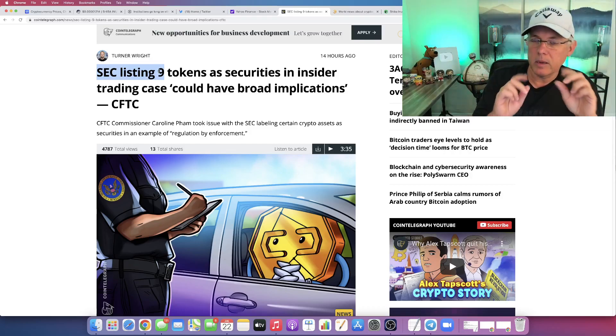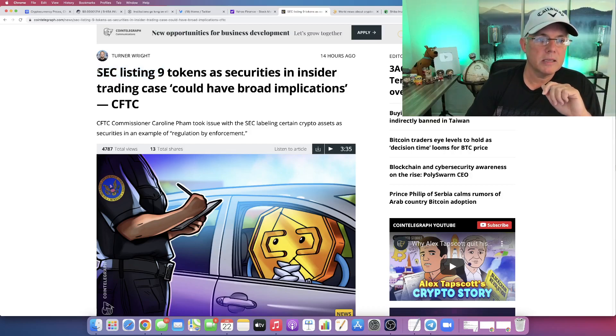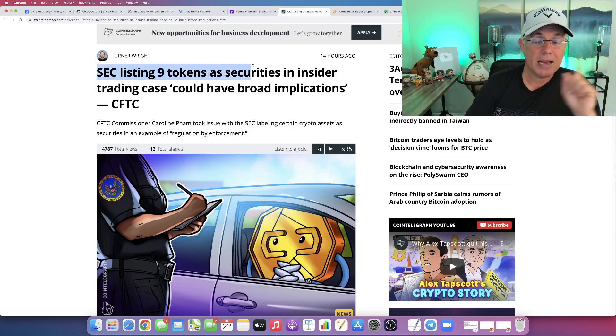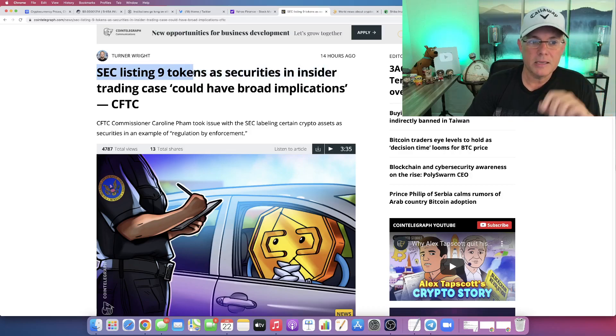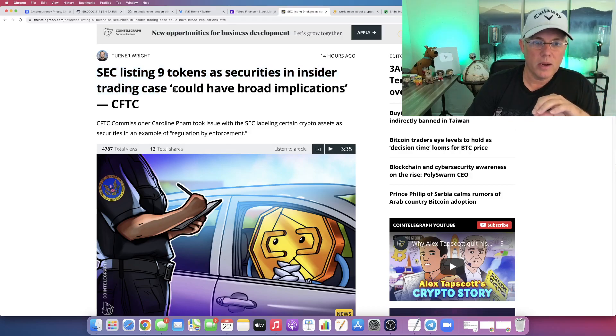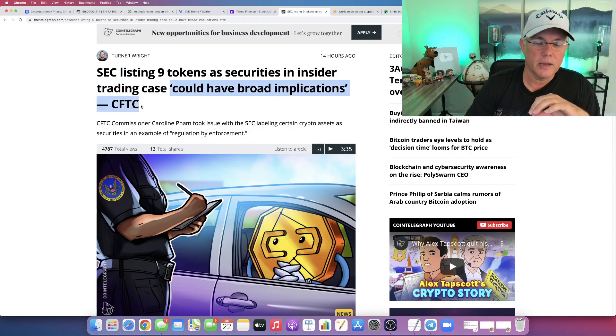Bear with me, I'm going to explain it to you. So look, the SEC listing nine tokens as securities in an insider trading case right here could have broad implications according to the CFTC.